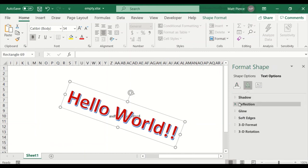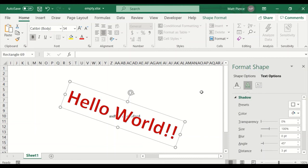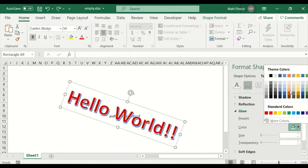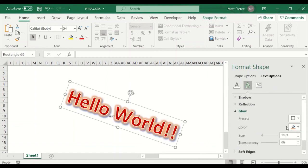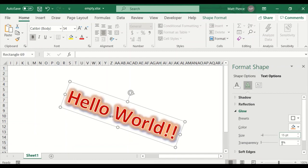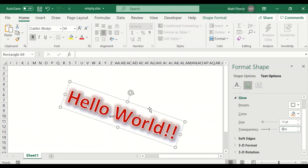There's rounded, blah blah blah. Do they have a shadow? Yes — it's whatever color it is. If I go white it disappears. Reflection — there isn't any. I like glow, just showed you that. Soft edges. Anyway, a lot of stuff you can do with word art.